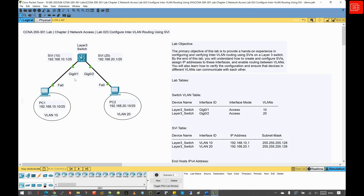Hi everyone and welcome back to another lab. Today we will be discussing inter-VLAN routing using SVI on a Layer 3 switch. We will start by explaining what inter-VLAN routing is and why it is necessary, then we will go through the topology, the lab objectives, and finally the lab tasks.